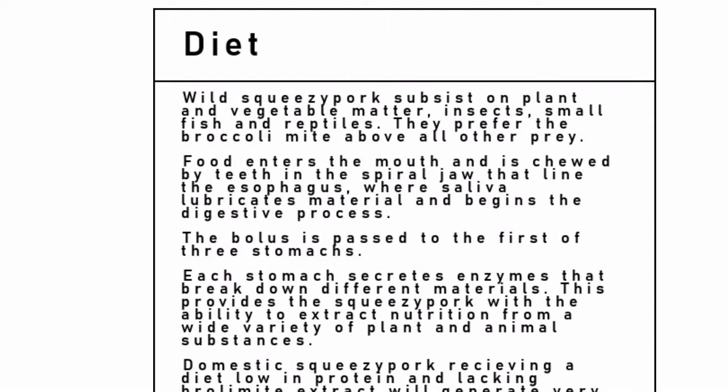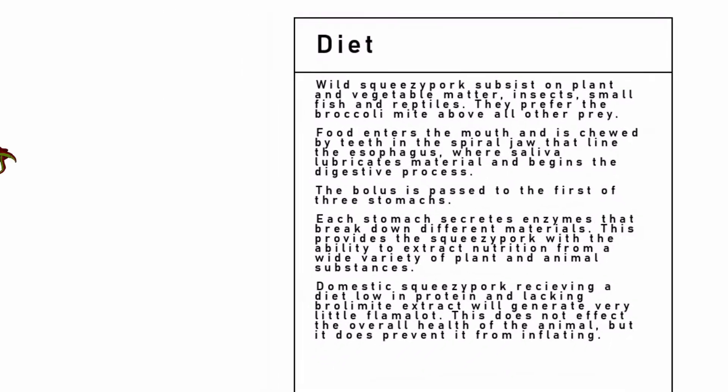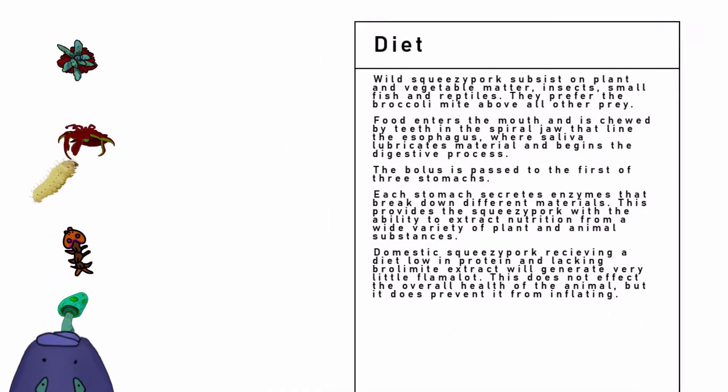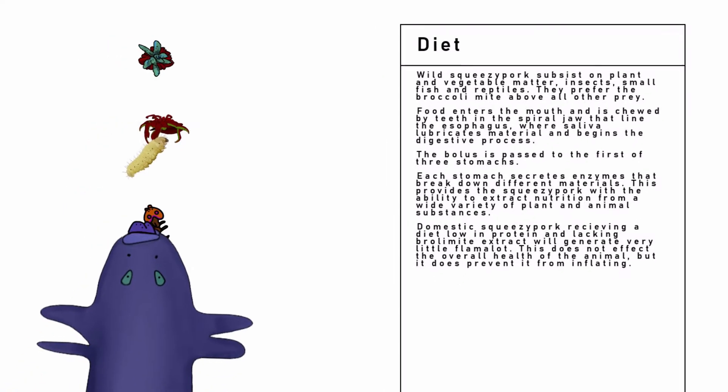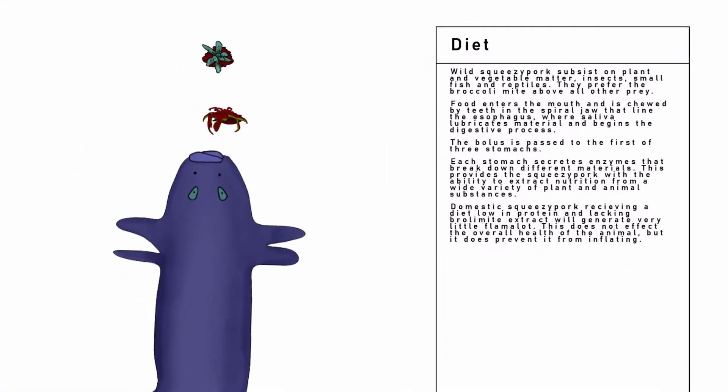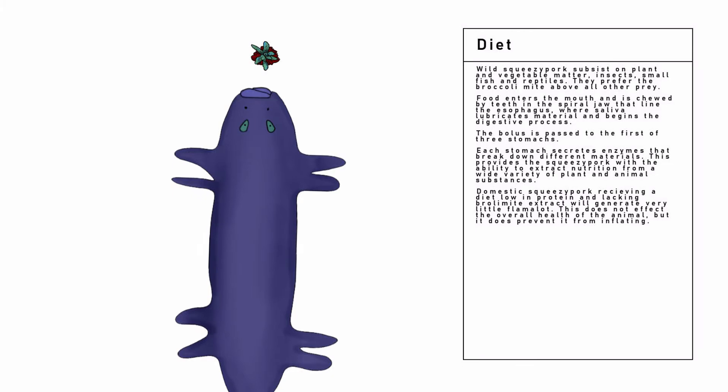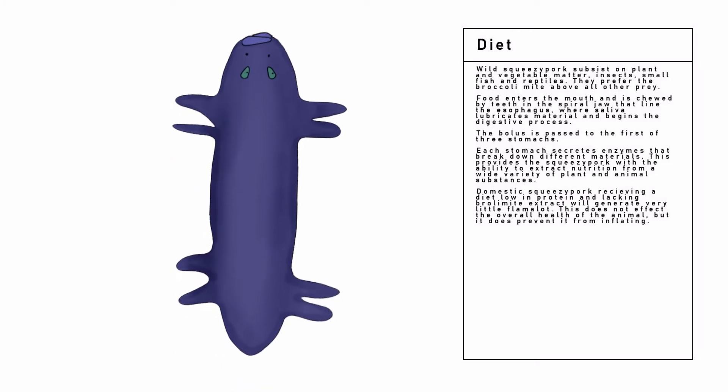Diet. Wild Squeezy Pork subsist on plant and vegetable matter, insects, small fish, and reptiles. They prefer the broccoli mite above all other prey.